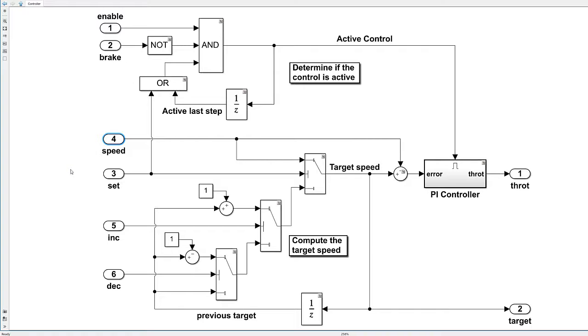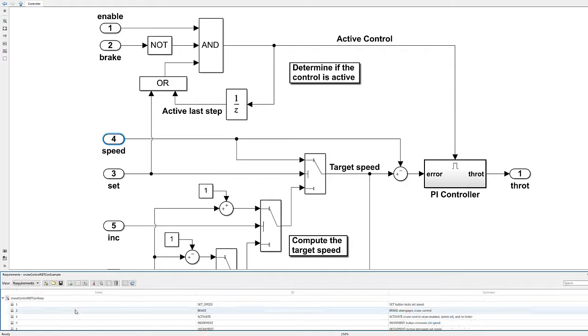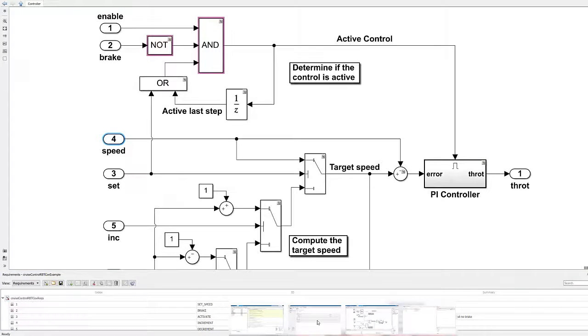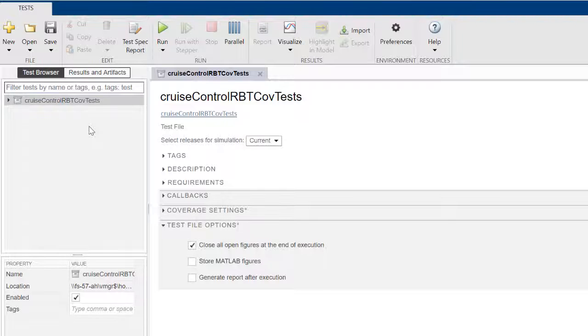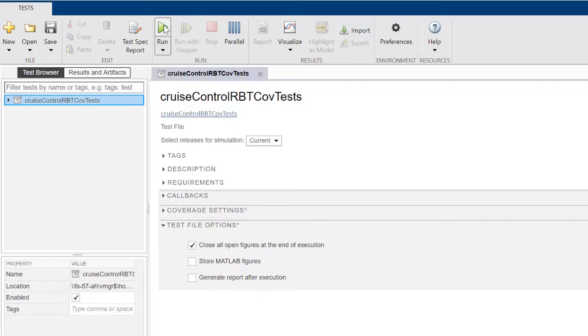We have several requirements for this design which are managed using Simulink requirements. We also have six test cases linked to the requirements which are managed using Simulink test. Let's run the test suite in Simulink test.